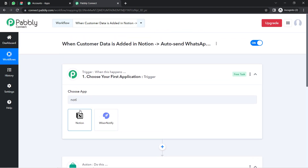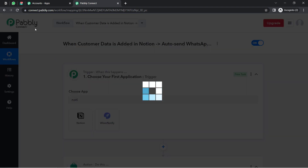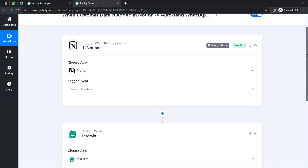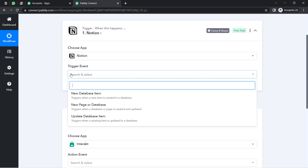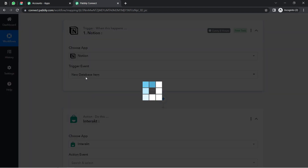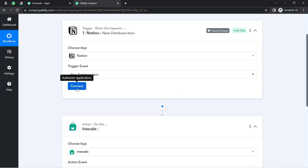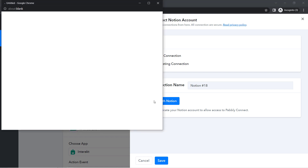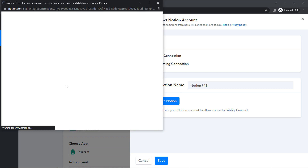First, I'm going to connect Notion with Pabbly Connect so we can capture all the customer details here, and then send the same details to the Interakt application via Pabbly Connect. In the trigger, select the 'New Database Item' event. Then click on Connect, click on Add New Connection, click on Connect with Notion, and it will directly ask for permission since I'm already logged into my Notion application.